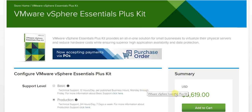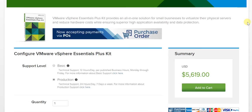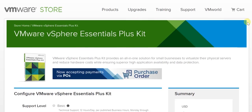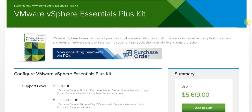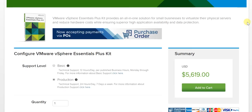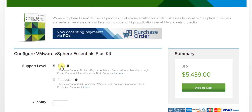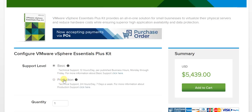This is the VMware store, so you don't need to look anywhere else when it comes to getting this particular kit for yourself because you are assured of the absolute best price. With the basic support option, you're just paying $5,439, whereas for the production option, you're just paying a very small increment of $5,619.